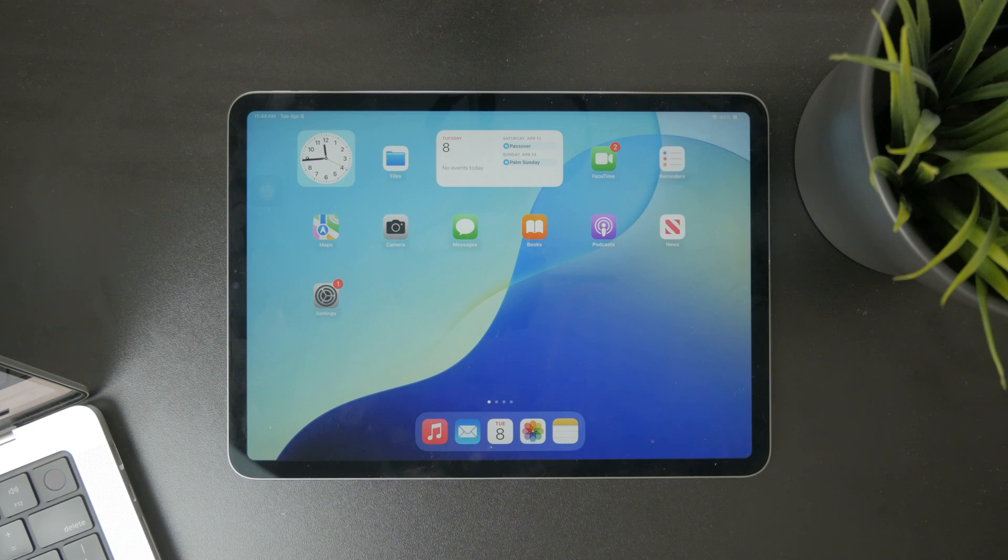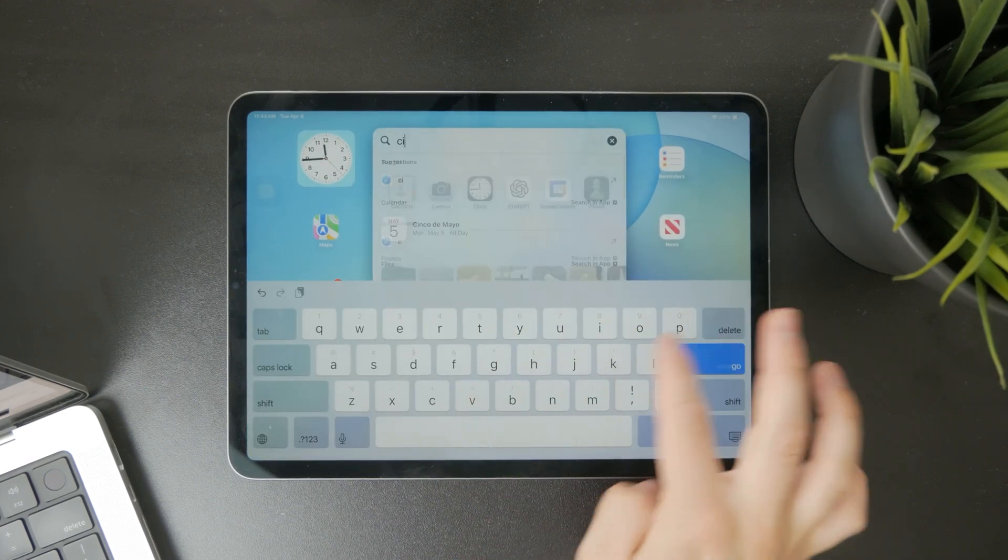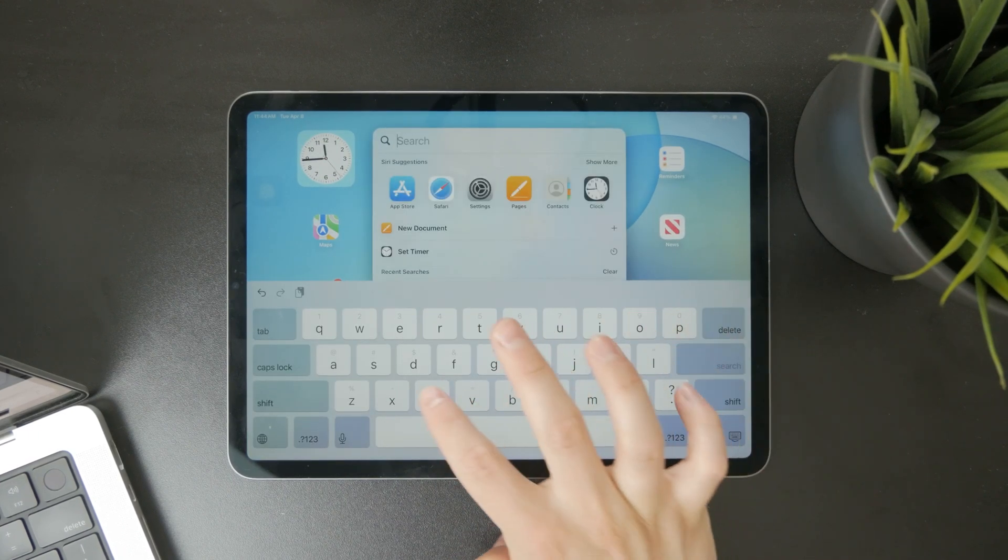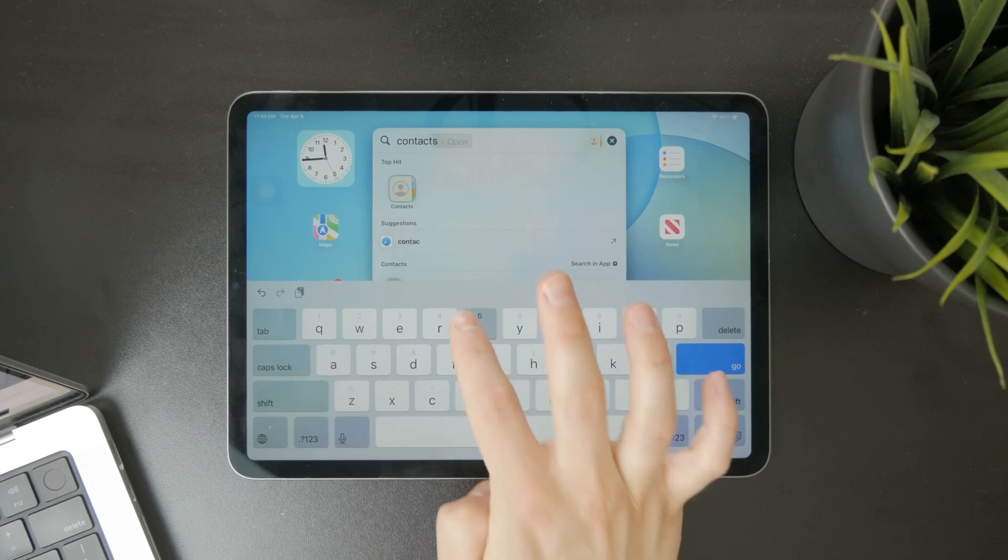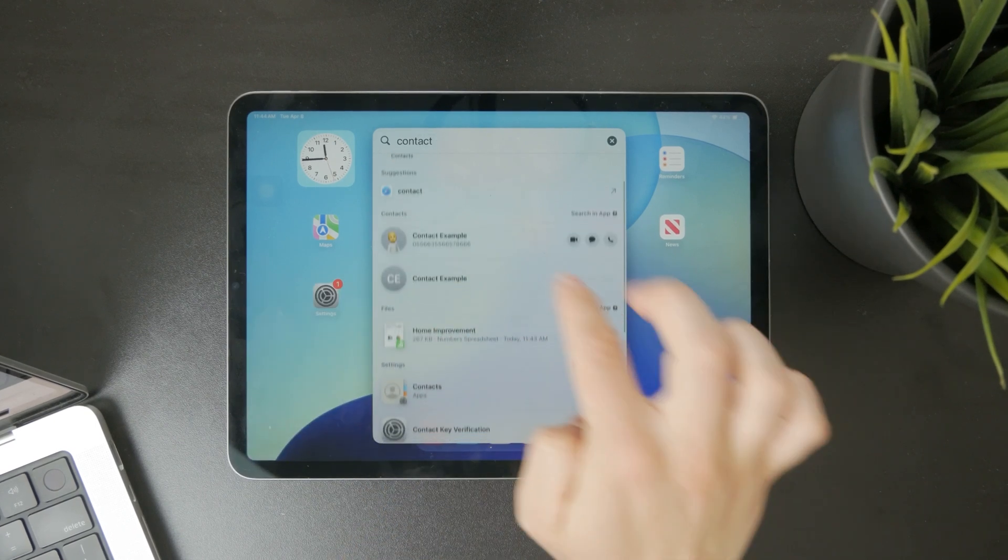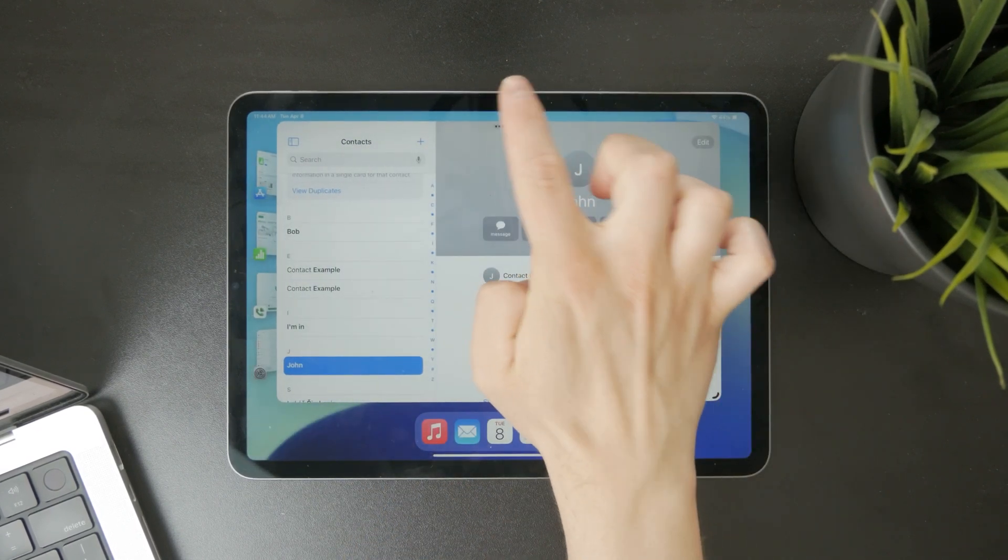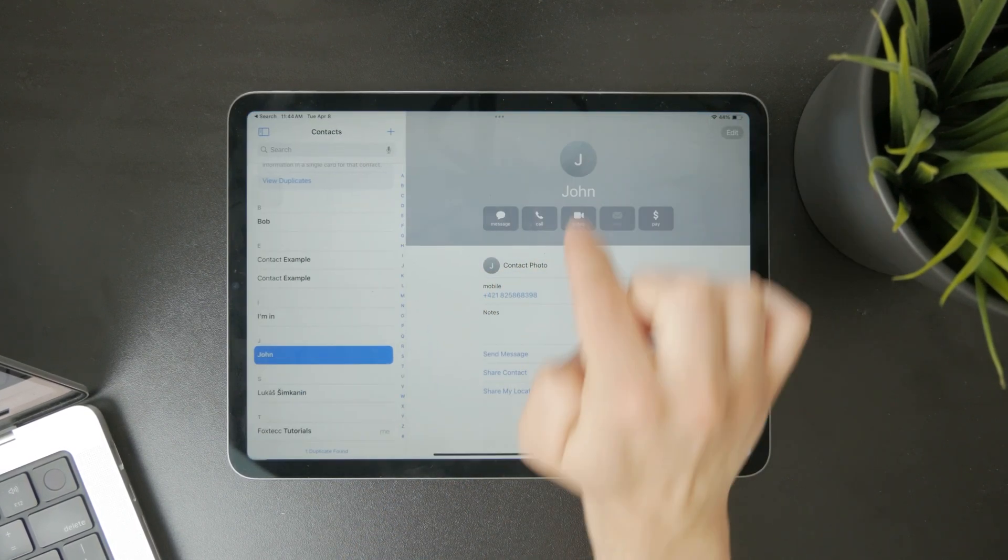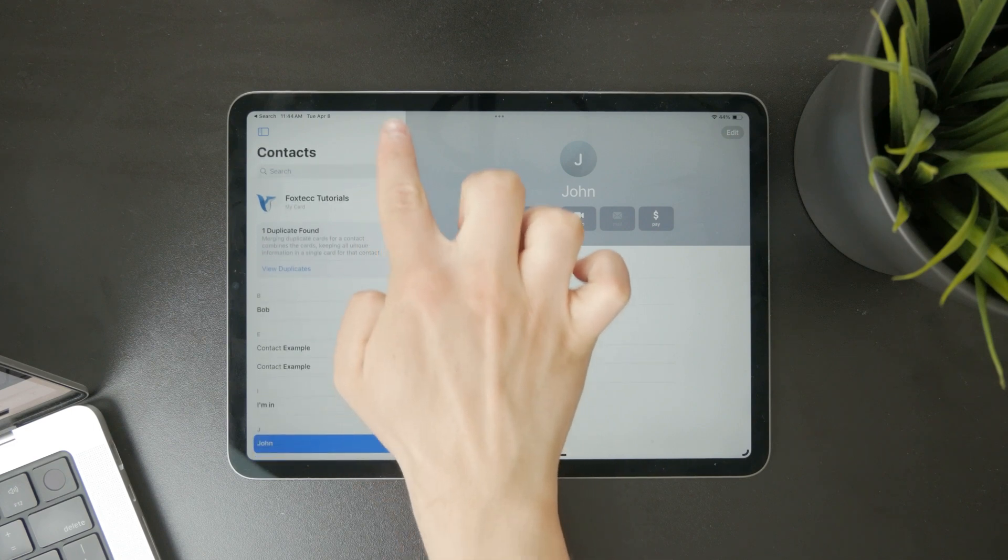However, you still have the Contacts application which is very useful. It works exactly the same way as if you would use it on your phone. You can open up the Contacts and click on the plus icon to add a brand new one.